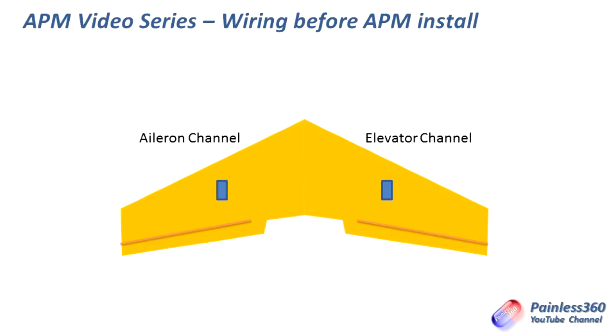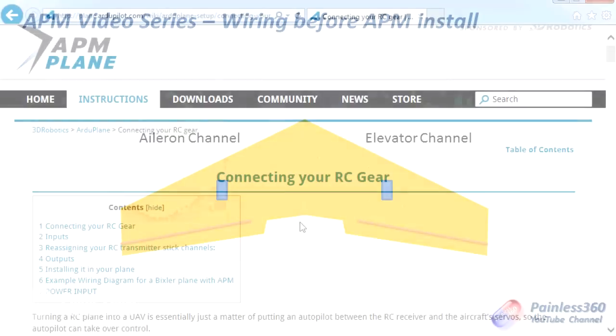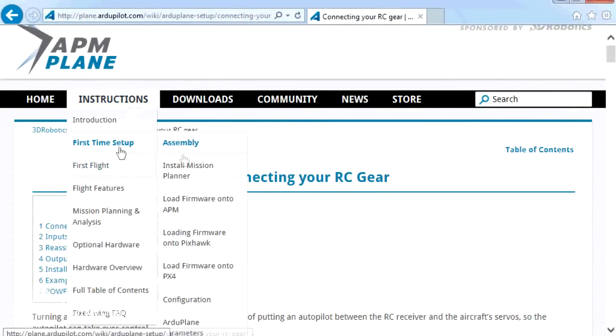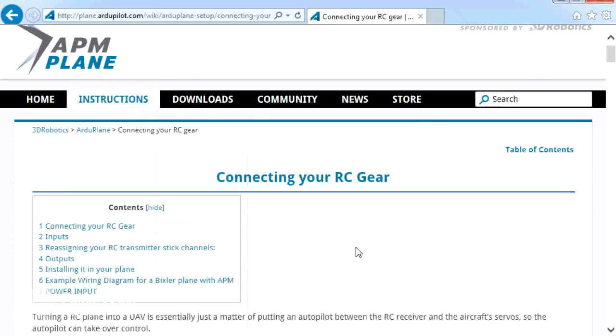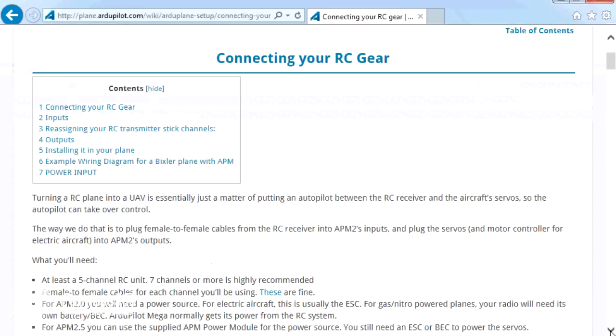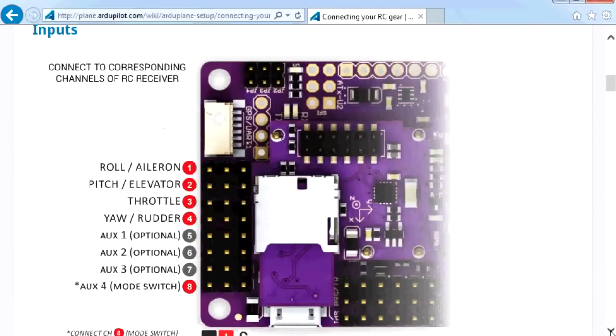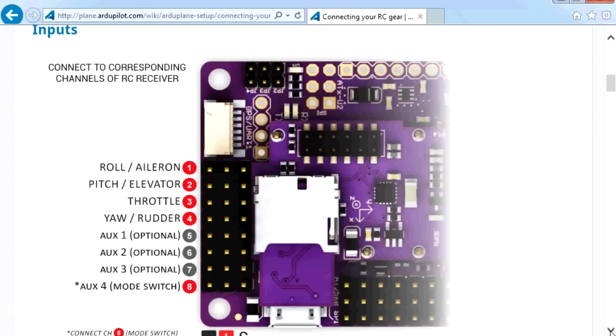Trying to add an APM to a plane that hasn't been flown manually and configured and trimmed manually is quite tricky. So we only have to connect a couple of the channels up. The information about what you connect where is actually in the plane.ardupilot.com site. It's an instructions first time set up assembly. And in here it talks about connecting your RC gear. It's mainly geared around APM 2.5, 2.6. So it actually goes through what the inputs are. And I'll put a slide up in a sec to show you what the 3.1 versions of that are.